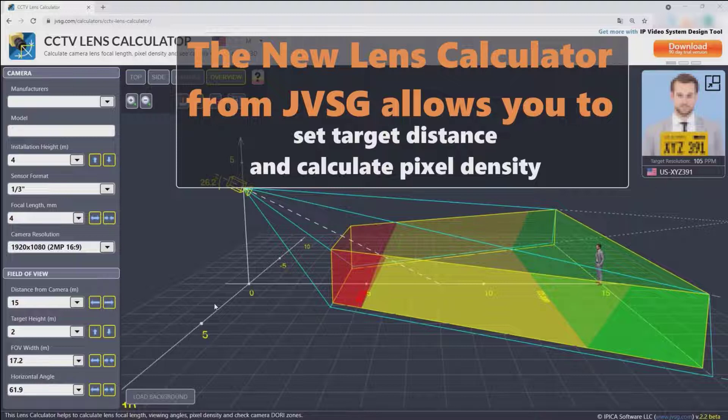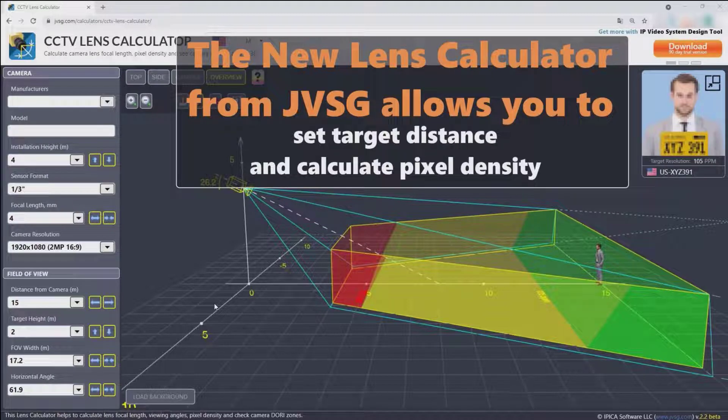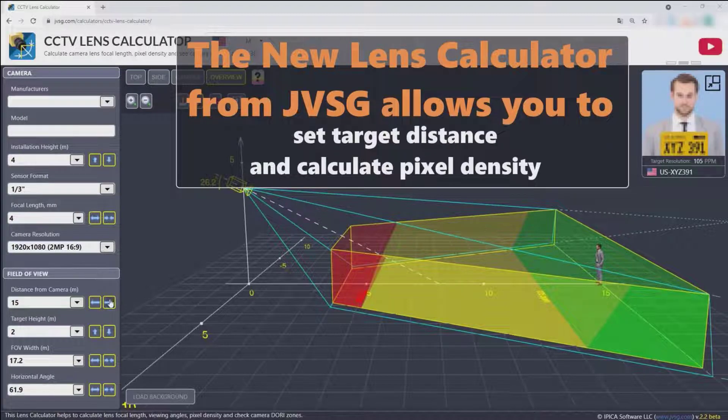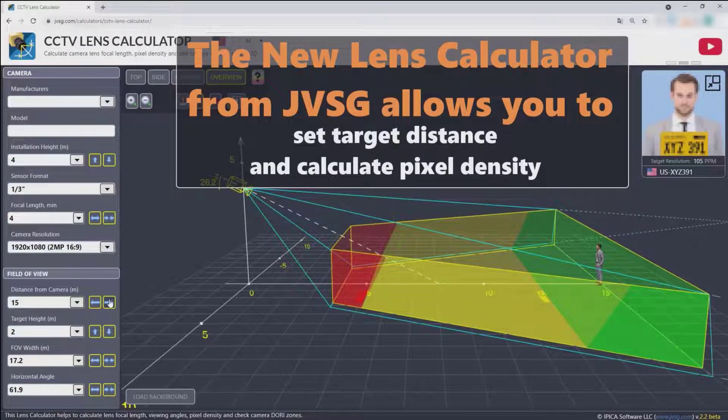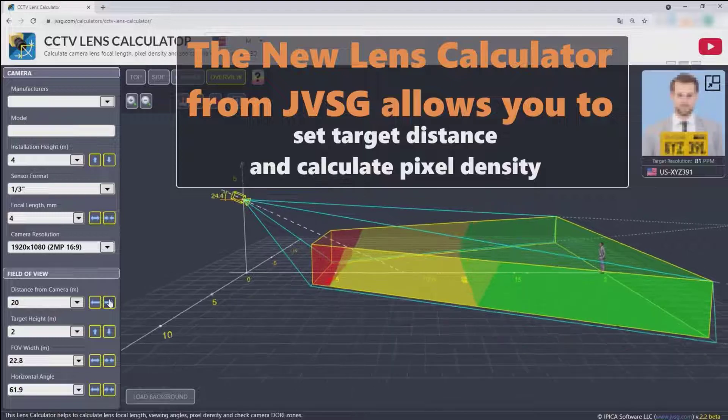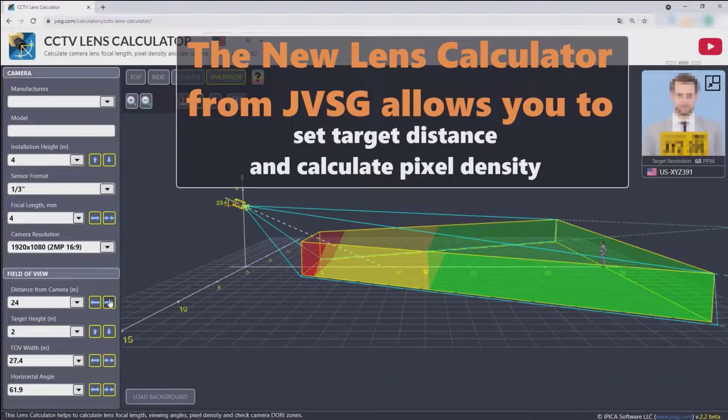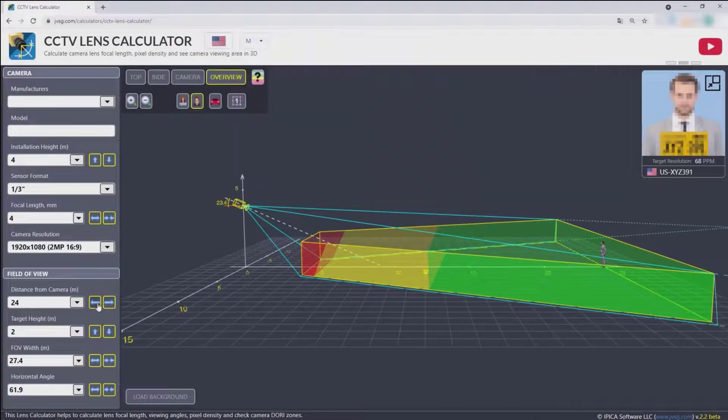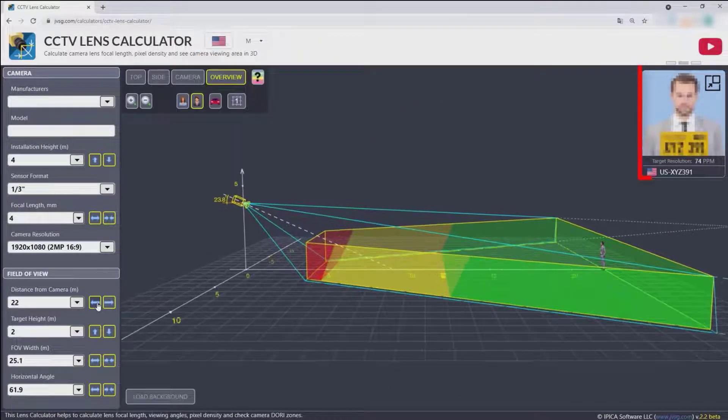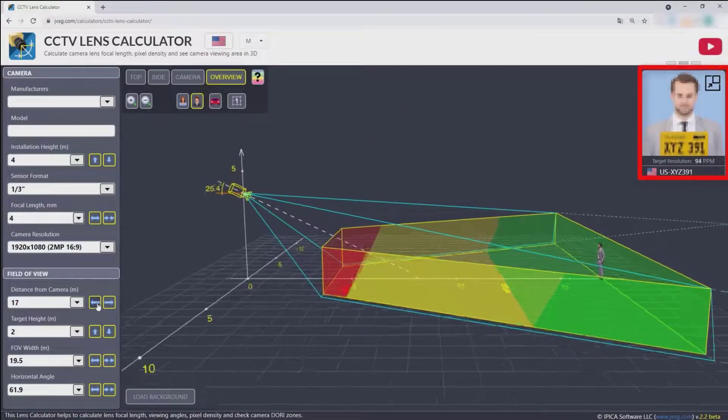The new lens calculator from JVSG allows you to set target distance and calculate pixel density. Pixel density is shown in the upper right window.